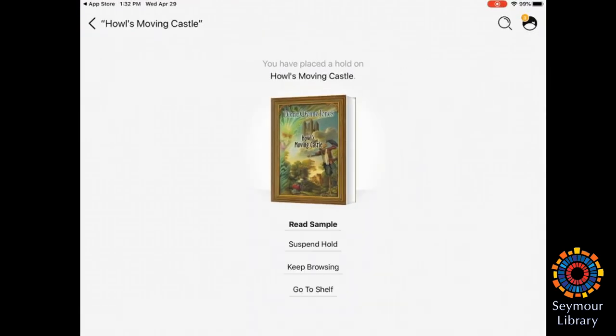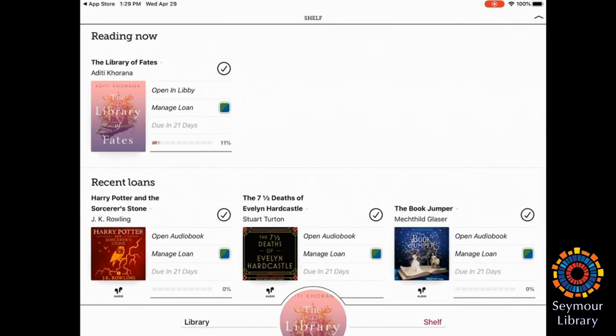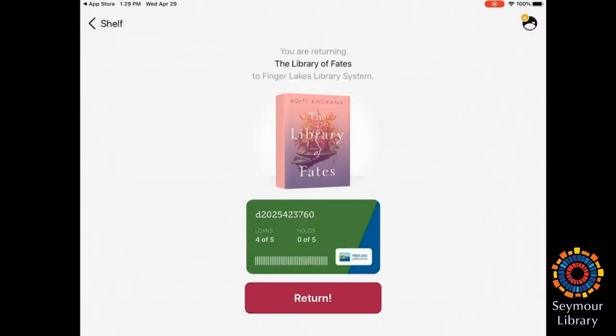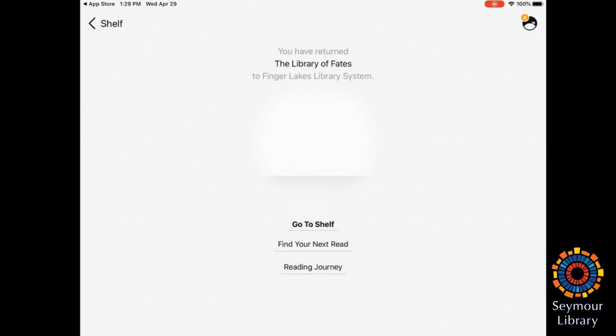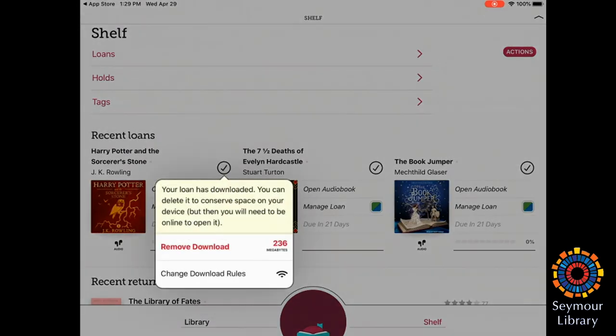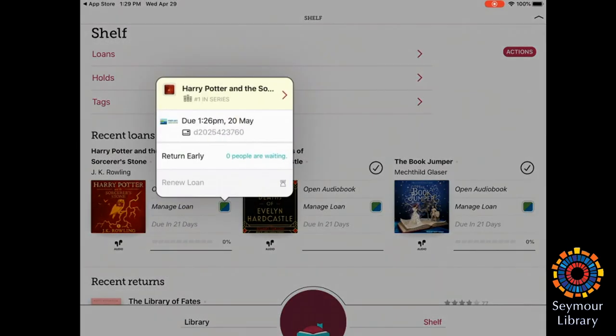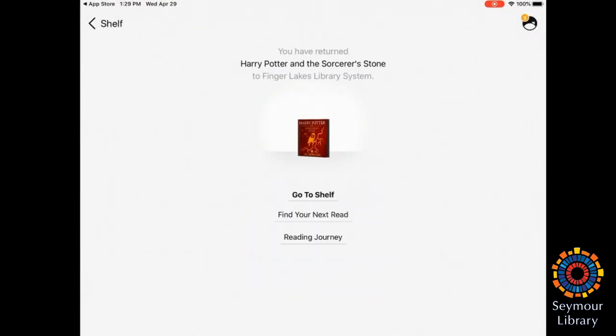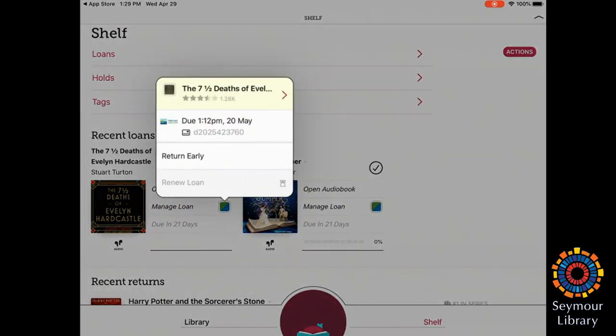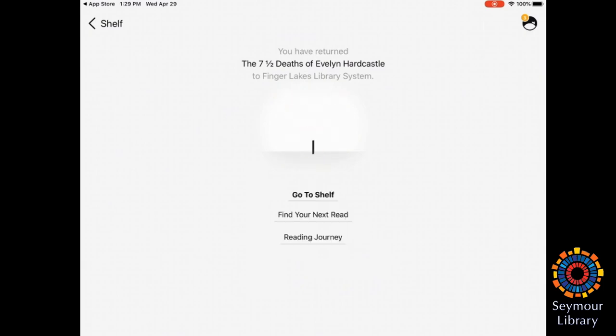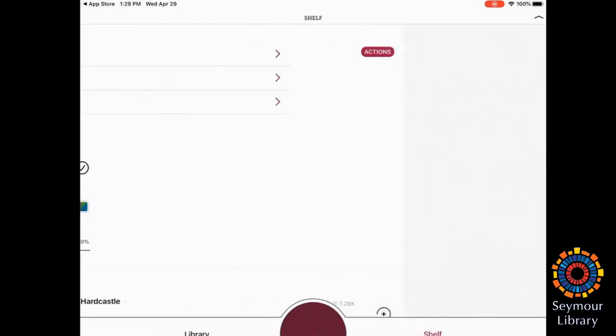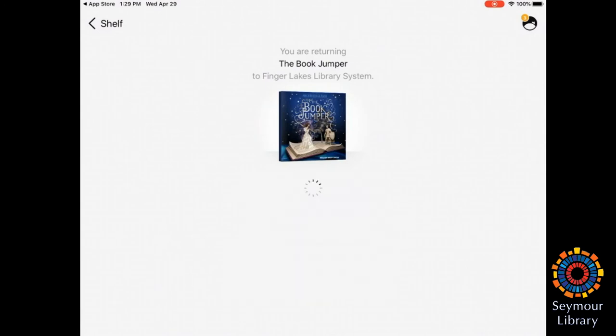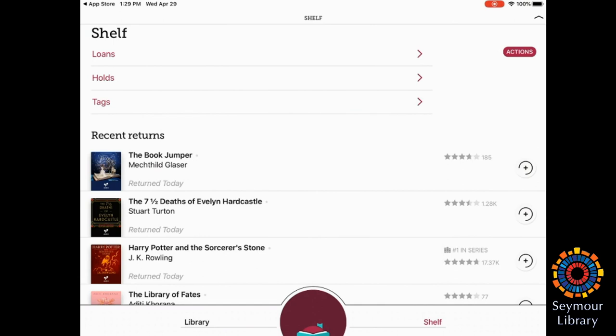That's it for this section. And we'll move on now to returning items. So I'm just looking at my other loans, and I'm going to go ahead and return everything. So manage the loan, I'm going to return early, return. So now, hopefully, if anyone is interested in those books, you can go and borrow them yourself.